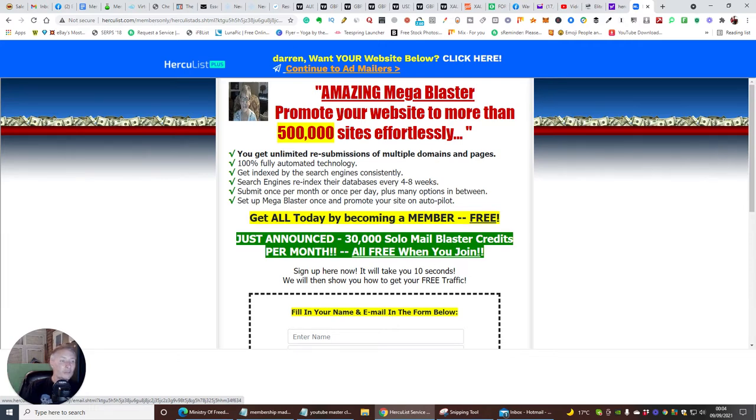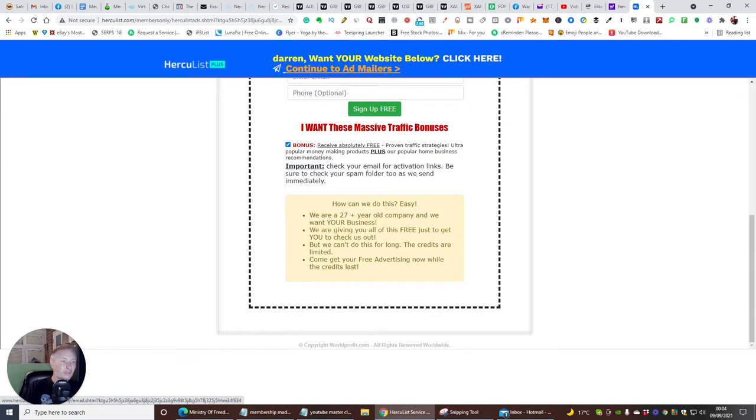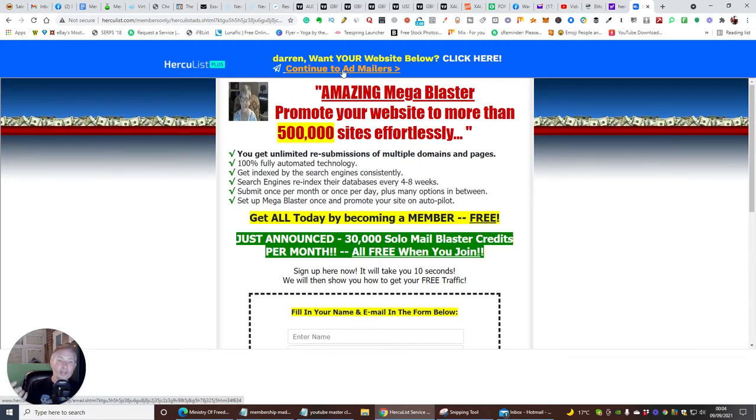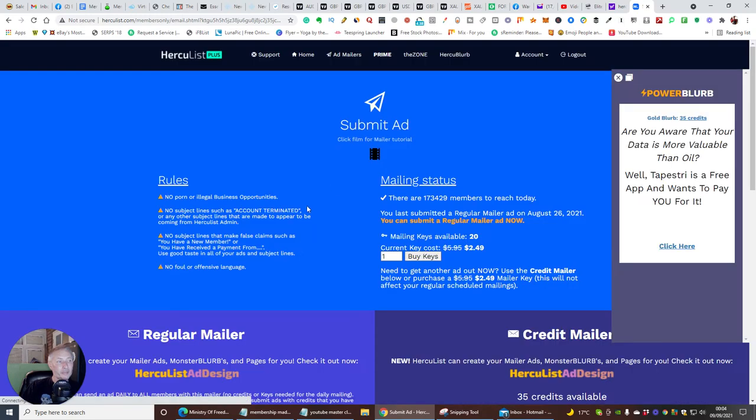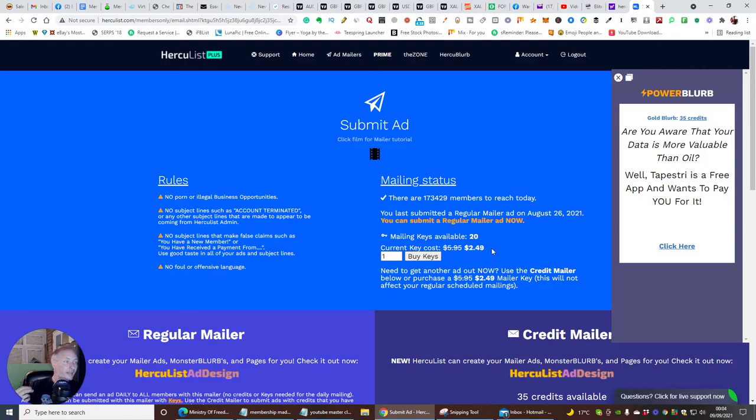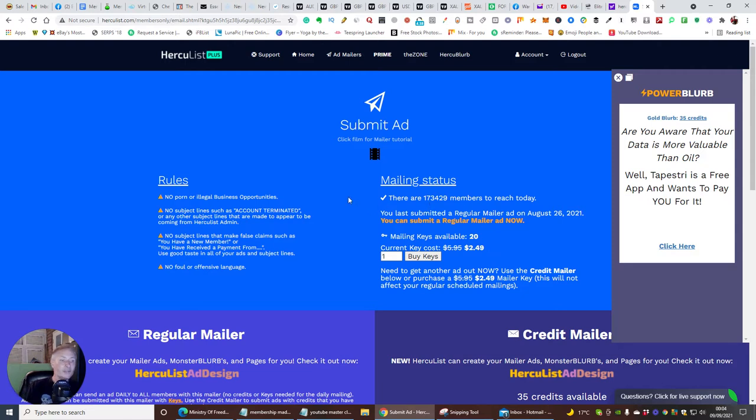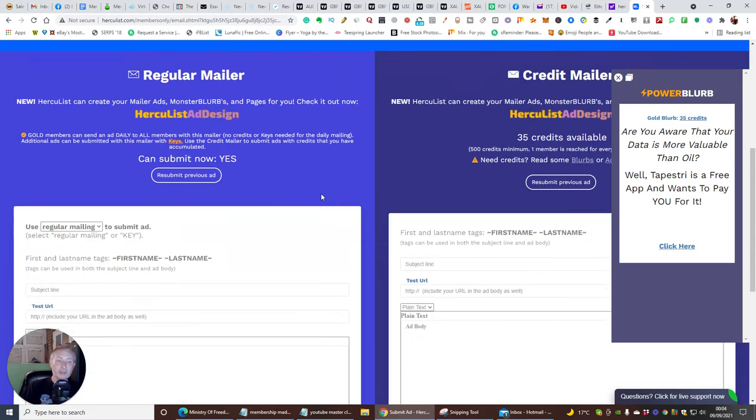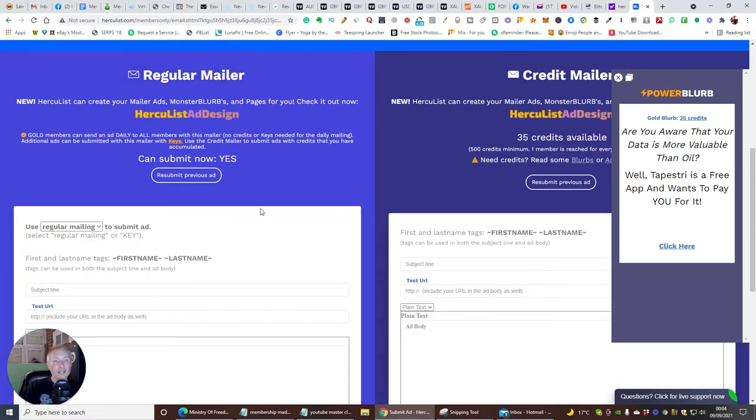Now, if I wasn't a gold member, I wouldn't be able to just click past this. I'd have to obviously click and watch it. And then I would get so many points for that. But I can go to my ad mailer. So I'm just going to click on this. This is going to open up this file. And now you'll see that there are 173,429 members that I can reach today. Now, if I've already sent mine out, you can buy keys. Keys consisted of just $2.49 and these allow you to send them out again to the rest of the members.